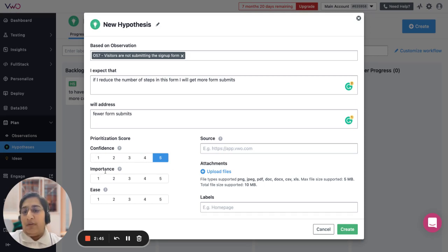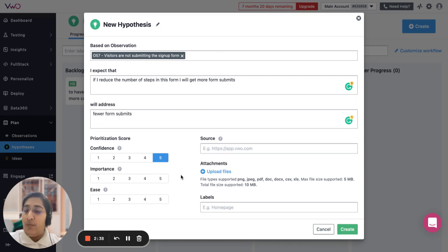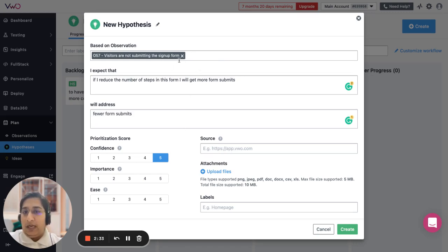Then talking about importance - importance is like how important is your visitor landing up on this specific page where you are running the test. This could be definitely important because we're trying to highlight the signup form.